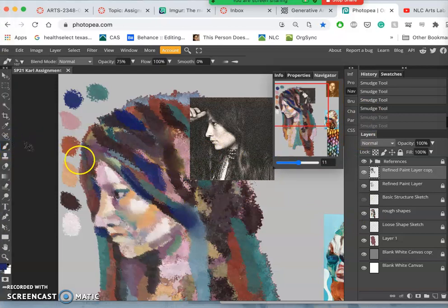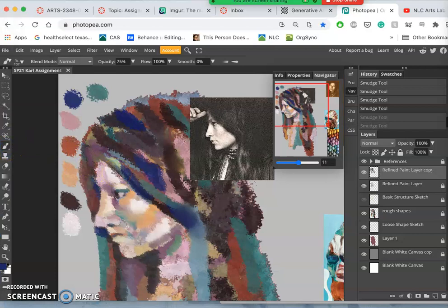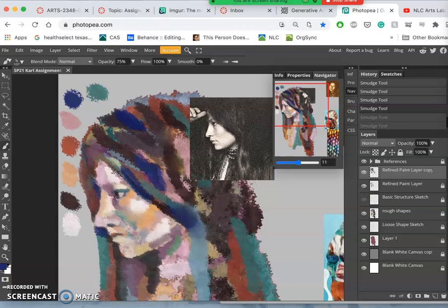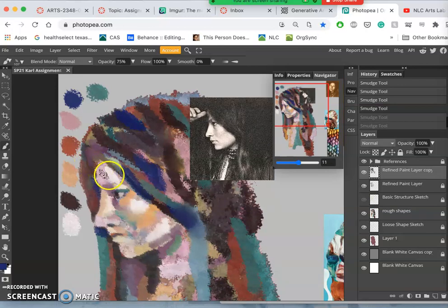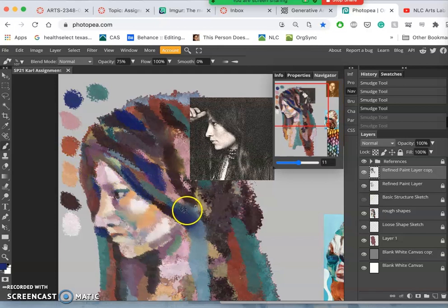So far, the only tools we've really used are the eyedropper to select colors, the paintbrush tool, the eraser, and now the smudge tool.